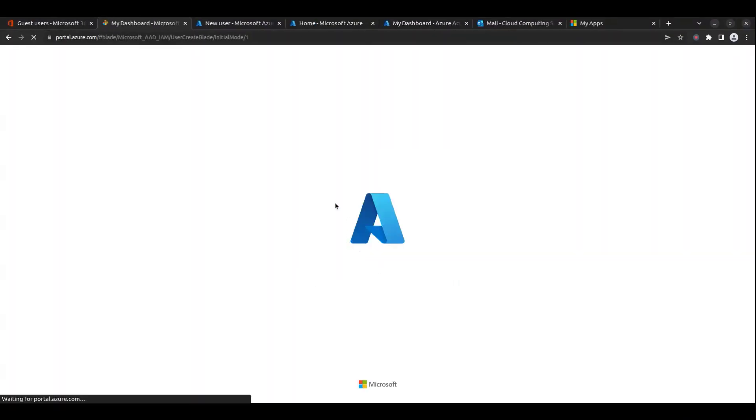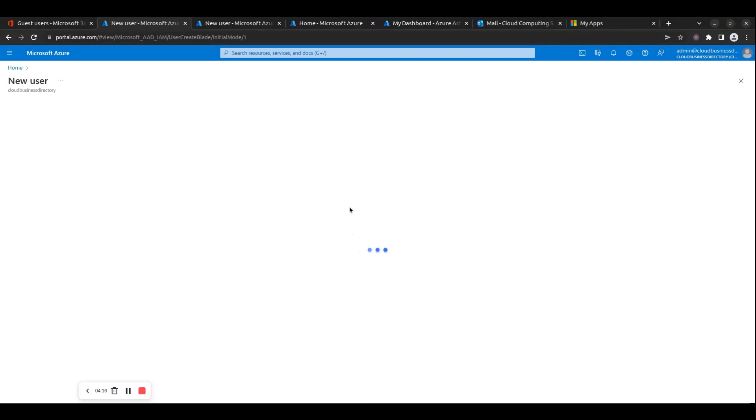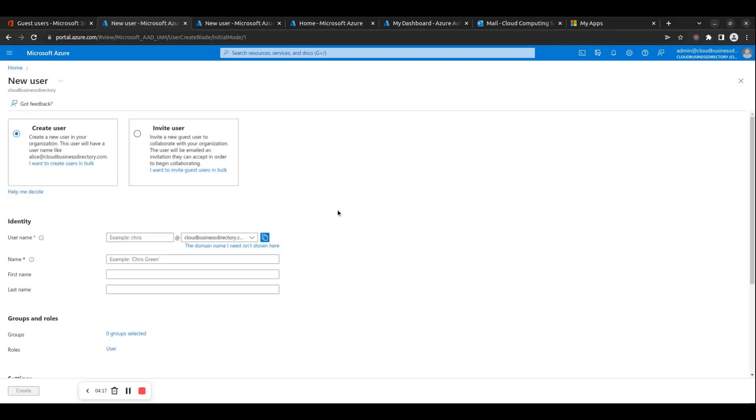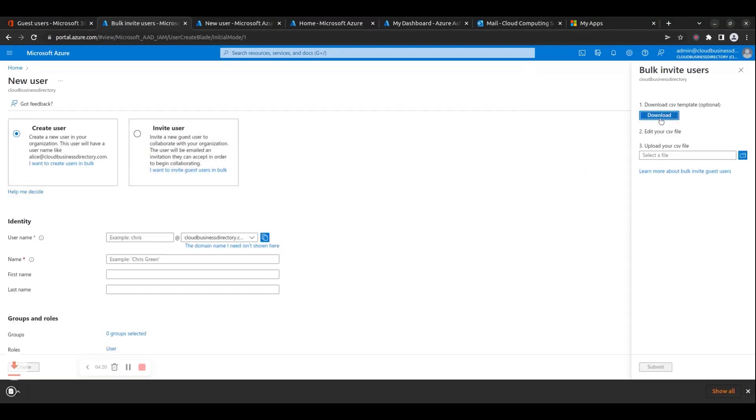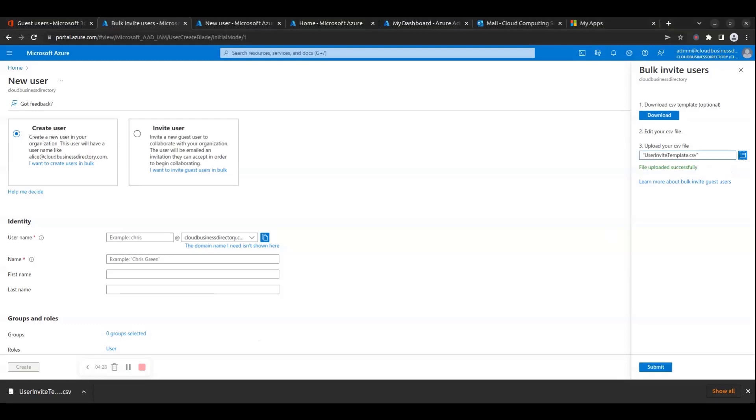Step 13: You will have to edit the downloaded template CSV file to add all your needed guest users and then upload the CSV file to bulk invite the guests. After uploading and importing the CSV template, the newly imported guest users will start showing up in the list of Azure AD users of the Azure AD portal.